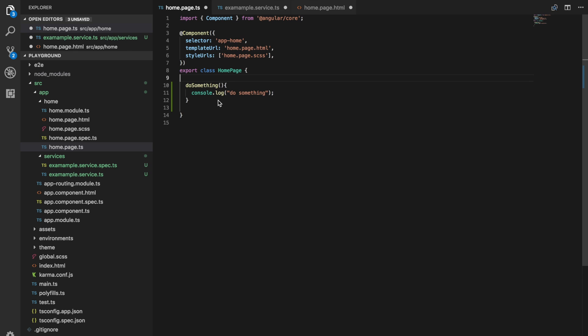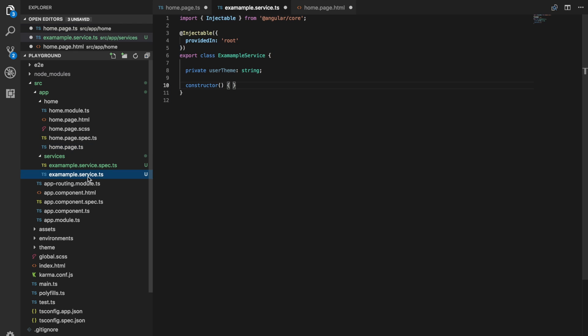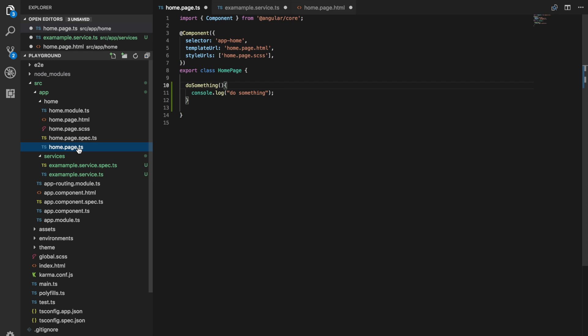And although it is technically possible to access, say if I had an edit page, I could technically access methods and properties on that edit page from the homepage. But you should absolutely avoid doing that. If you do need any kind of inter page communication, just create a service and do it that way. And so in general, it's just good to try and keep your pages as light as possible.